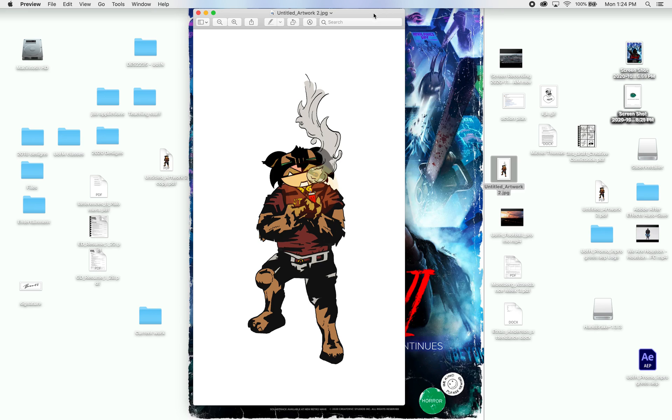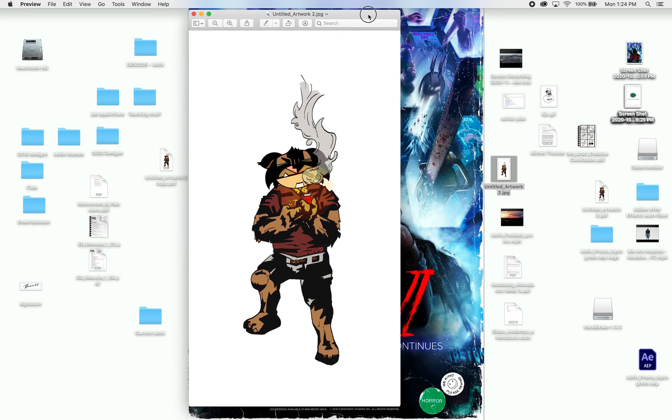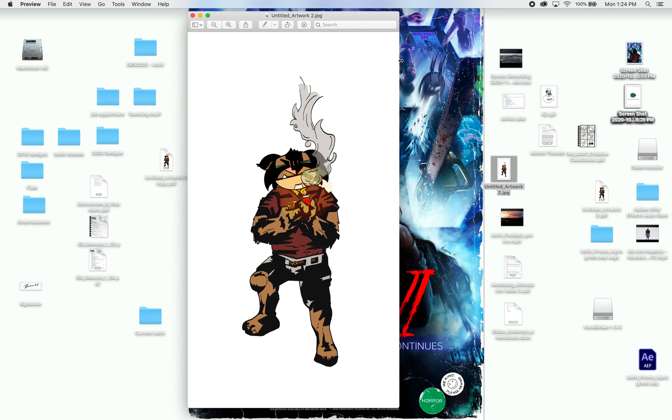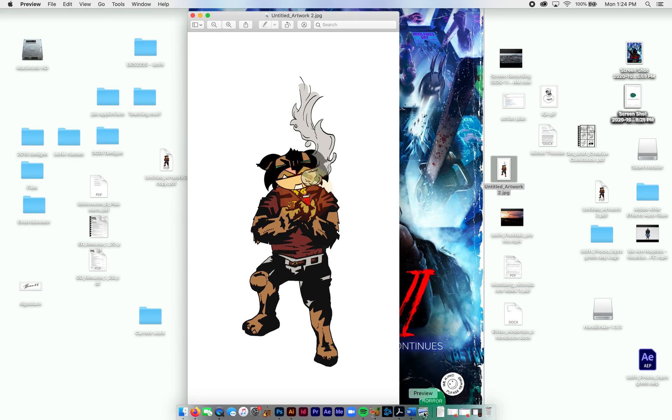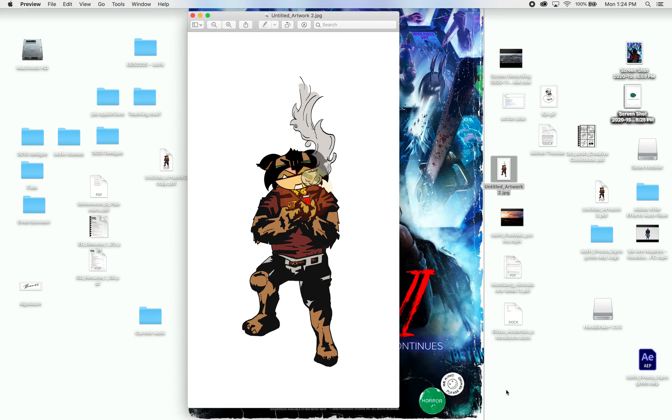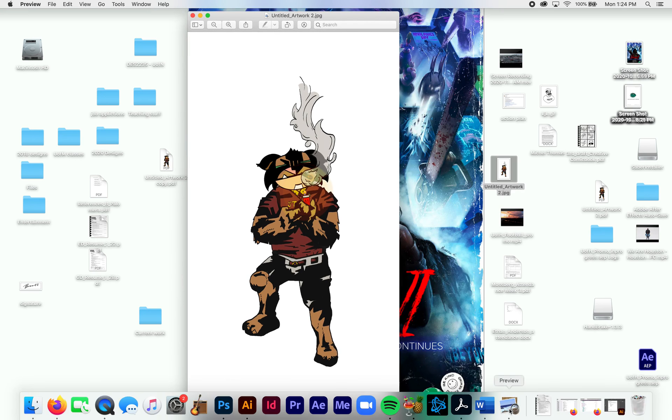So if you have a JPEG, I'm not exactly sure what it's going to open up on your computer. Mine opens up as Preview, this little icon right here. This one right there.